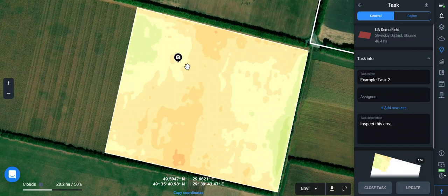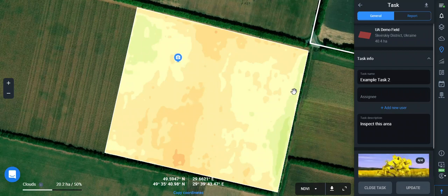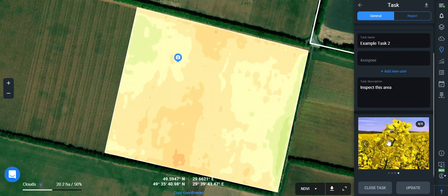The manager can check the task, upload a picture, leave a comment and process the task. Notifications will be received via email. The app can work without an internet connection in the field, so you can easily synchronize all the saved data later when you find a connection.